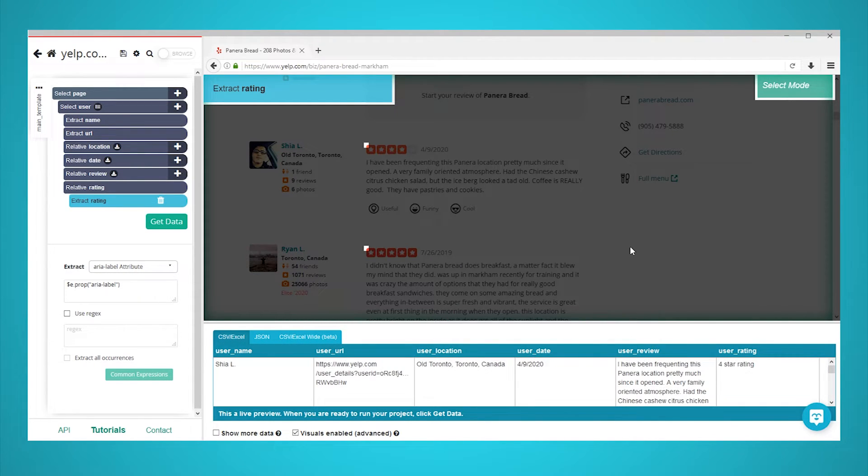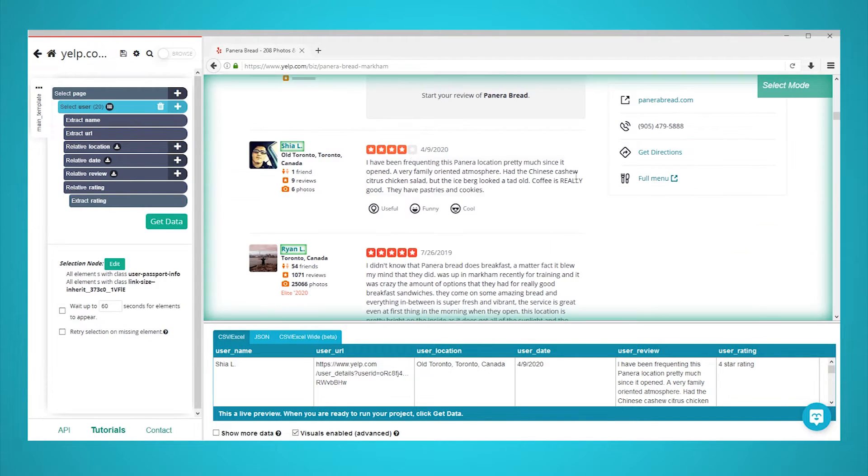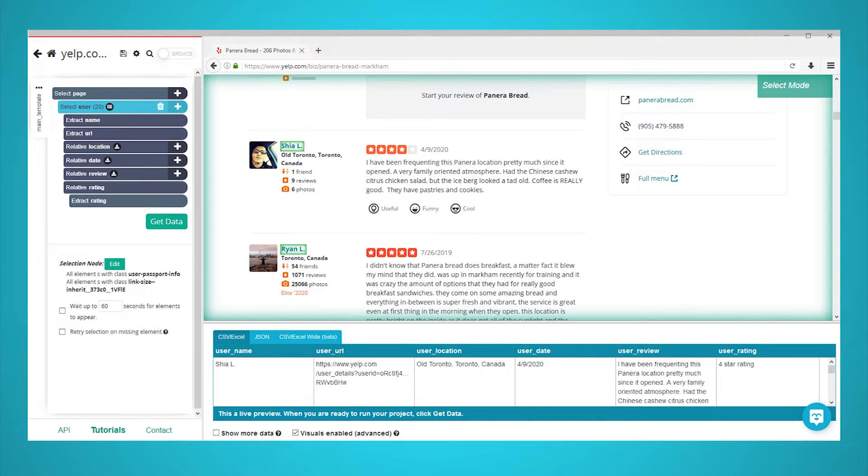After adding all other elements, your project should look like this. Feel free to pause this video to have a closer look. Parsehub is now pulling all reviews and data from the first page of reviews.